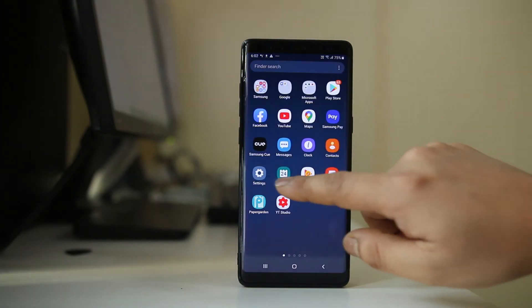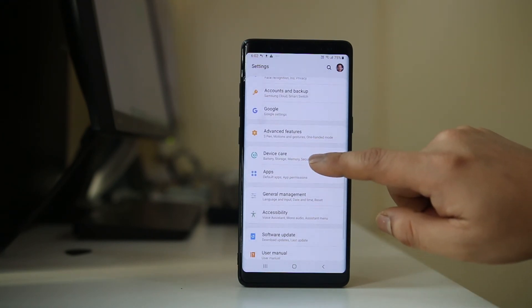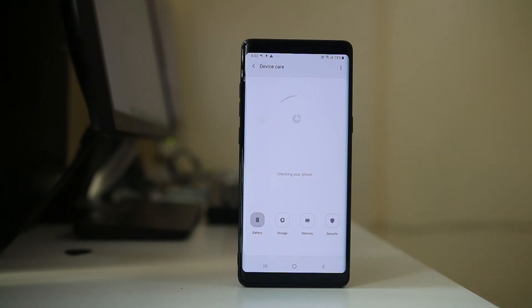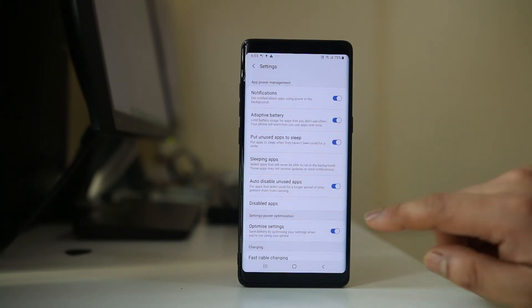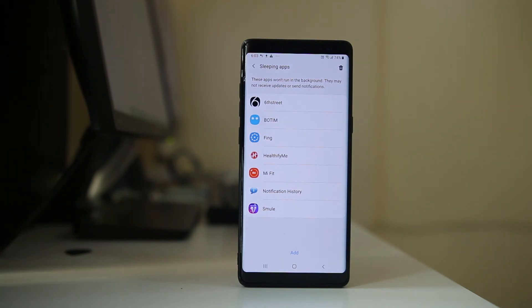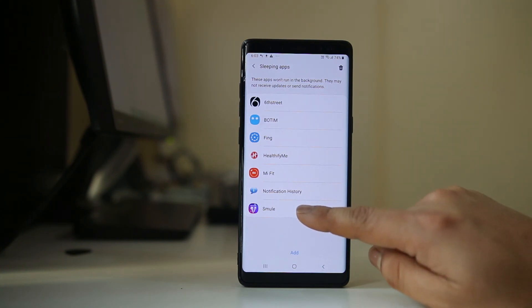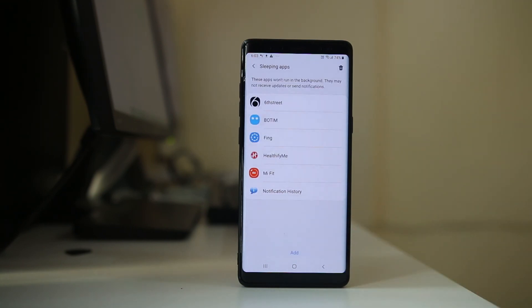The last thing to check: go to Settings, then Device Care, select Battery, then go to the menu option Settings. Go to Sleeping Apps and make sure that the Messages application is not included here. If it is, the messaging app won't run in the background and you won't be notified when you receive a new message. Select the app, then select Remove, and you will be notified whenever you get a new SMS.